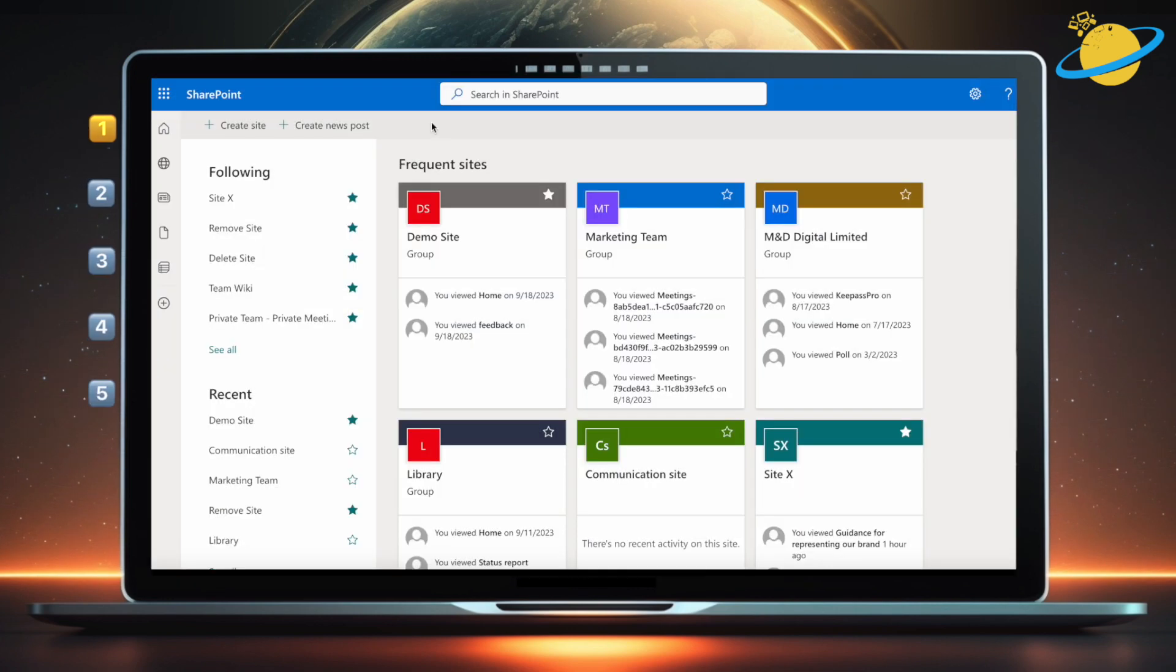In SharePoint, templates allow you to start with a particular layout or structure, which is much quicker than starting from scratch.